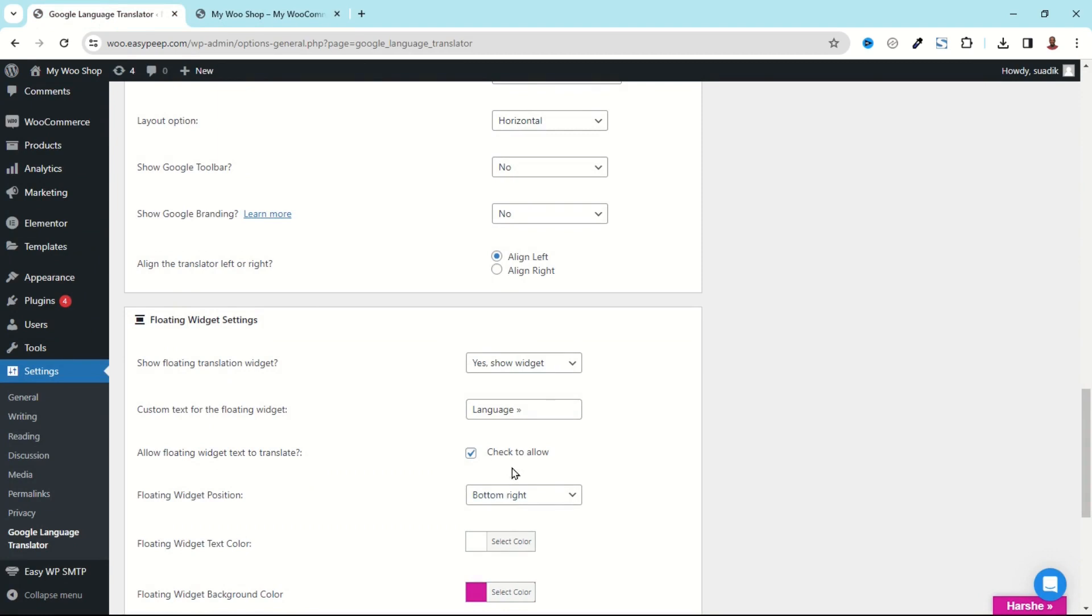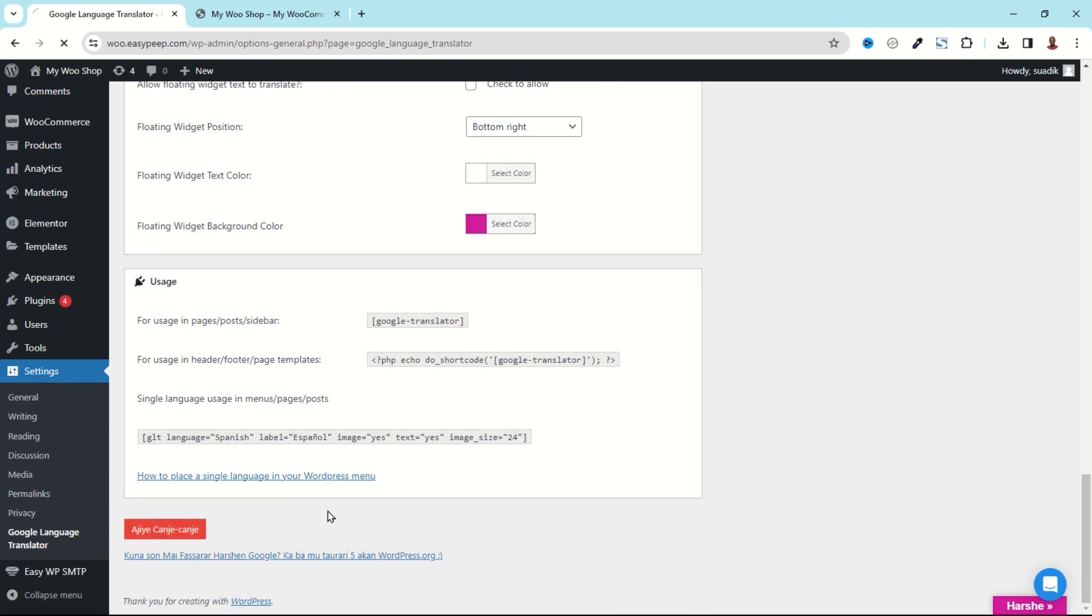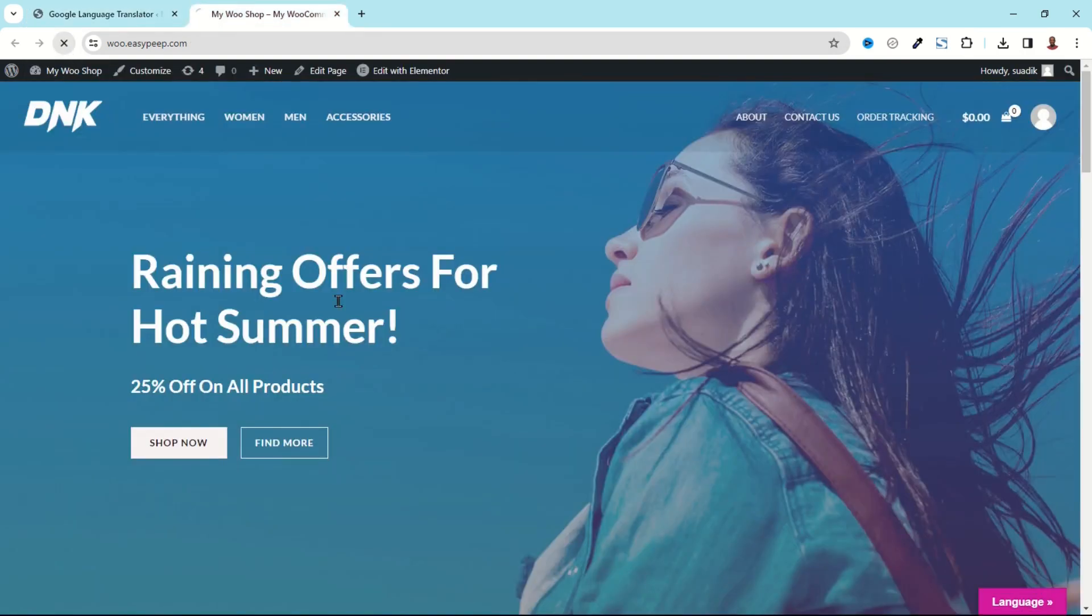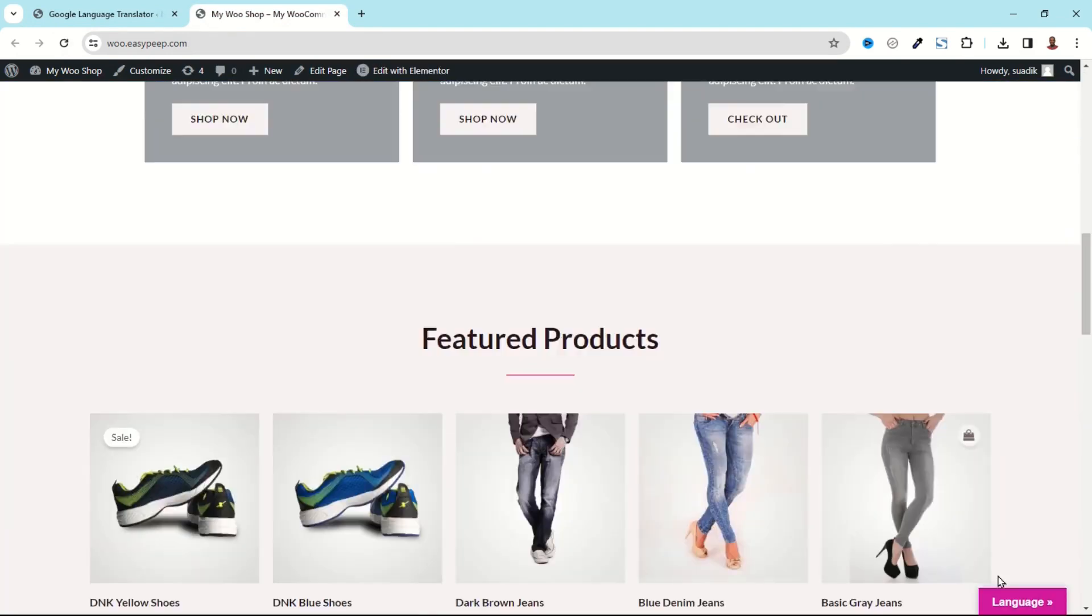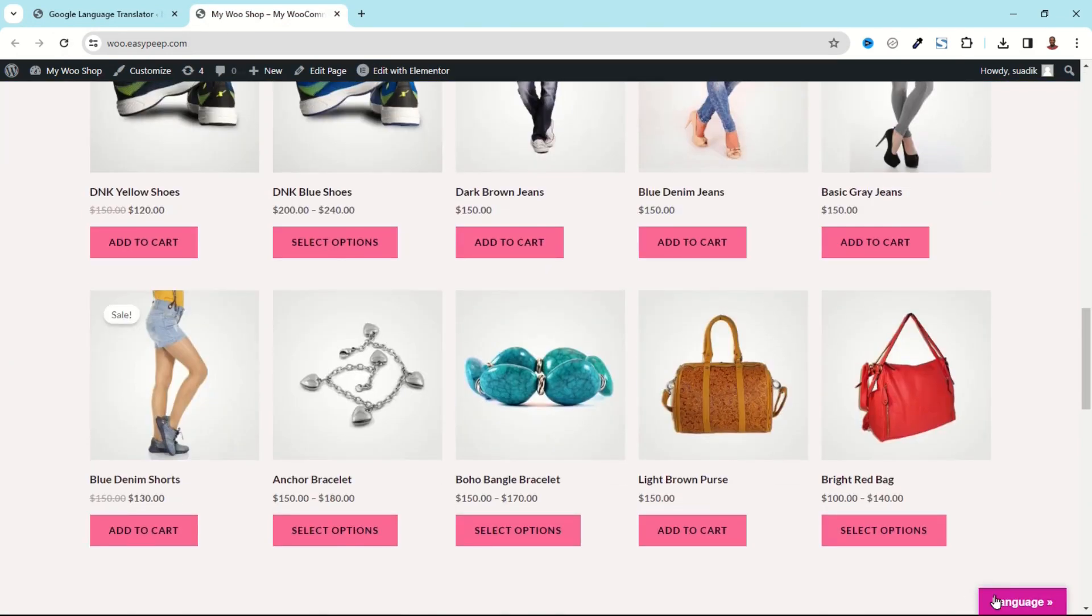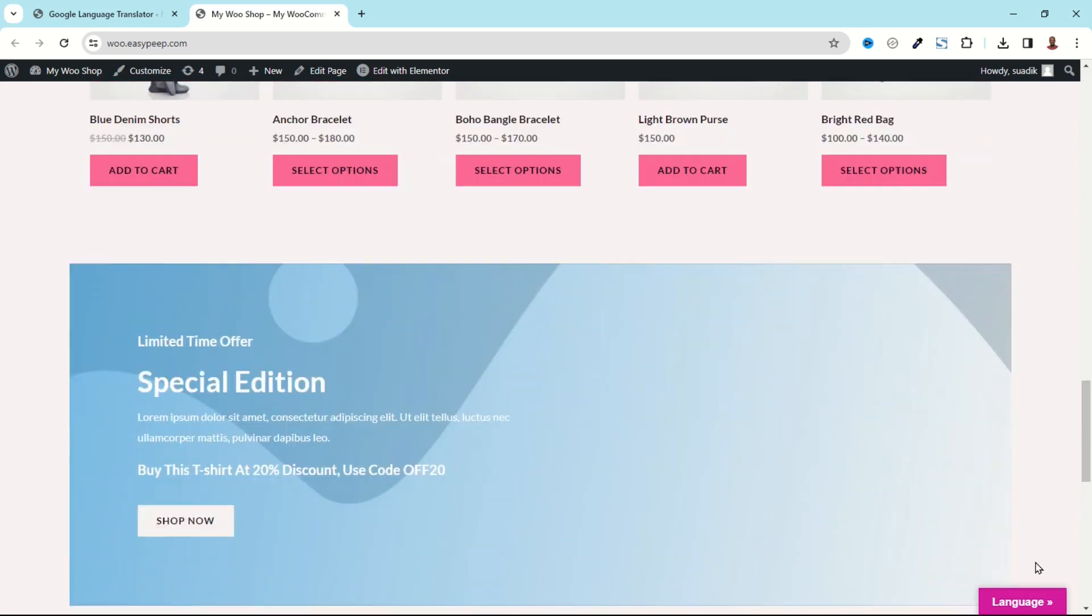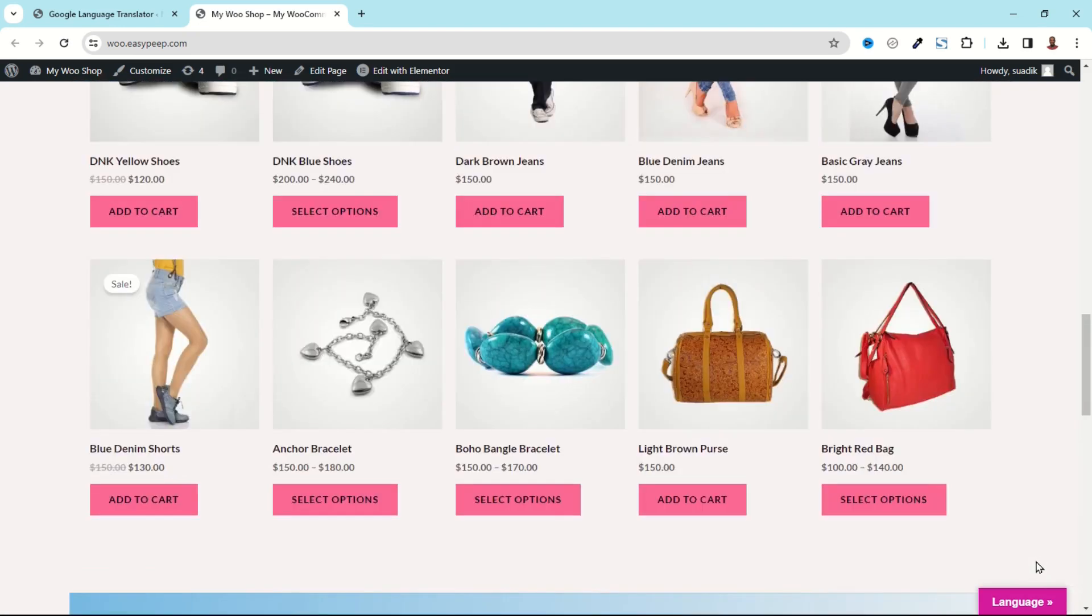Going back I can set it to English, perfect. Now let's take a look at the Allow Floating Widget, I've not really seen an effect with regards to that. Let me uncheck it then I save the changes. Going back, let's refresh. So I've not really seen an effect of that particular feature.